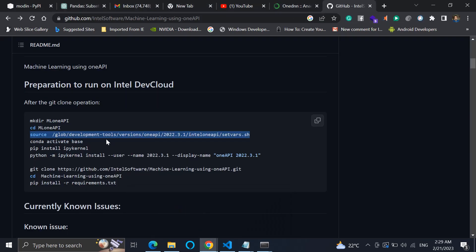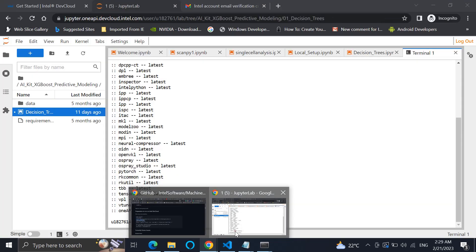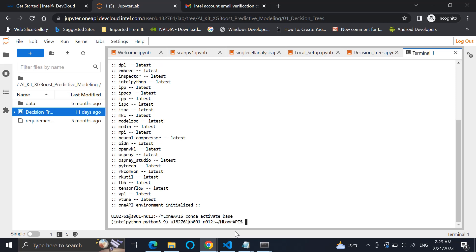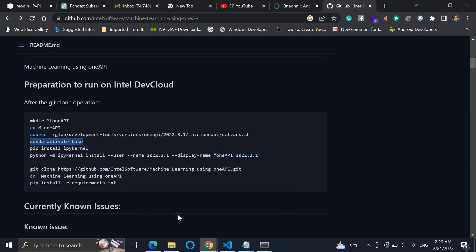And we'll just use conda activate base. Now click on this. So the base is being activated. Now after that I will use this...